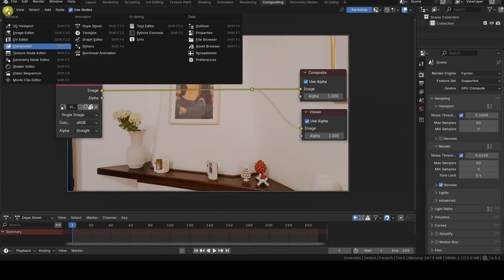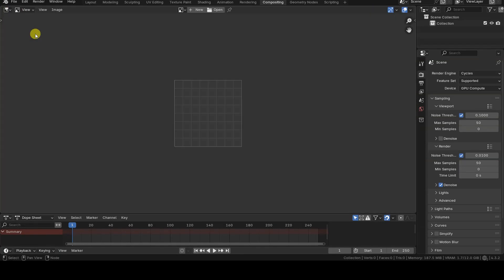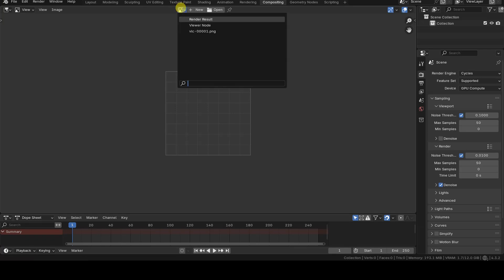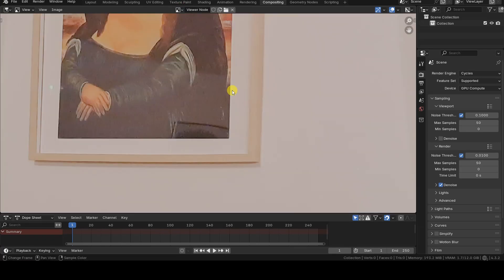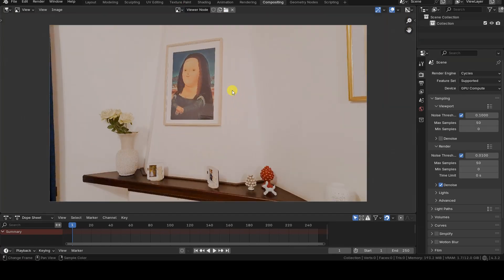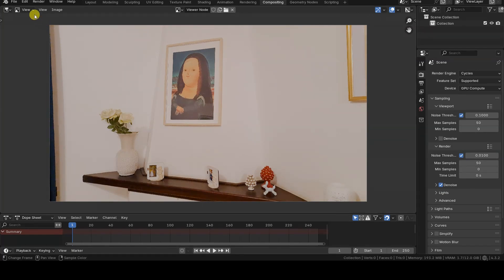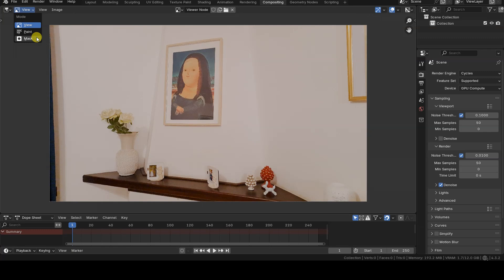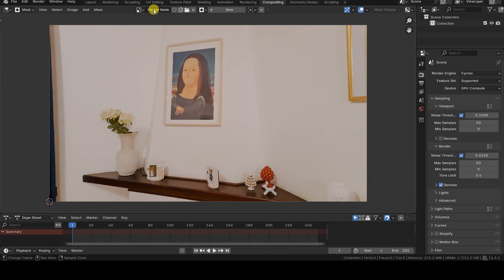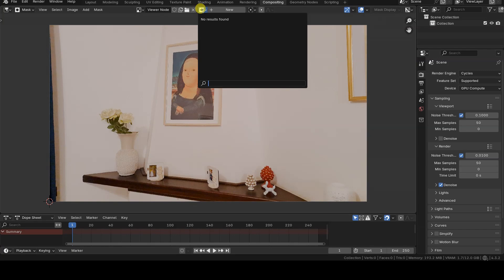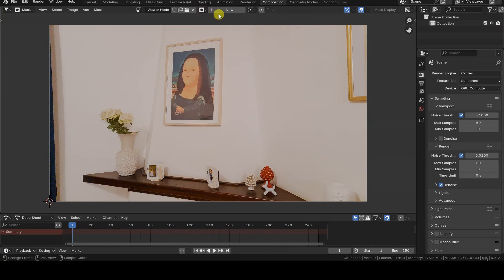I switch the compositor editor to an image editor and set the viewer node as the image to display. Using the mode selector in the header of the image editor, I change the mode from view to mask. Next to the image slot, a new slot for masks and a button labeled new will now appear.